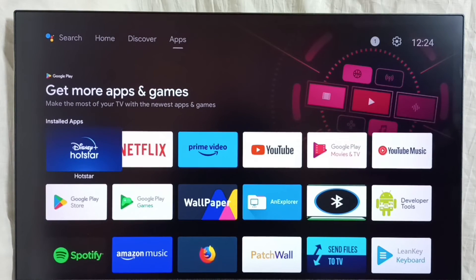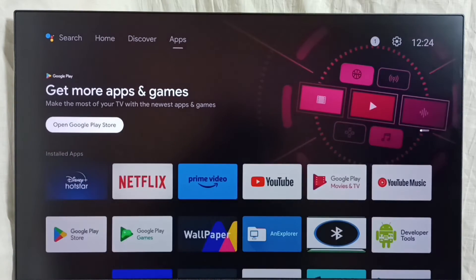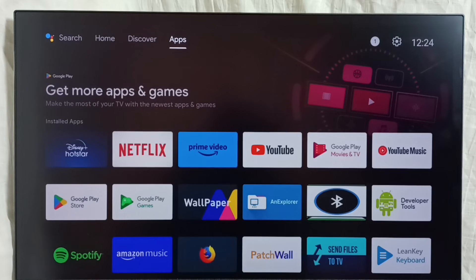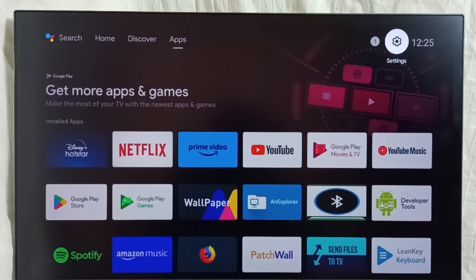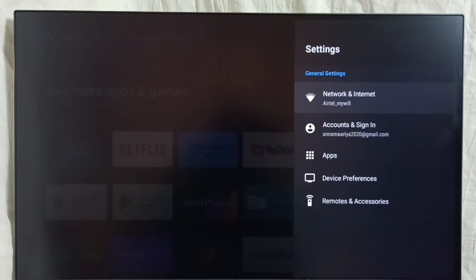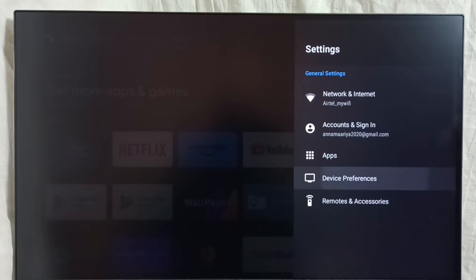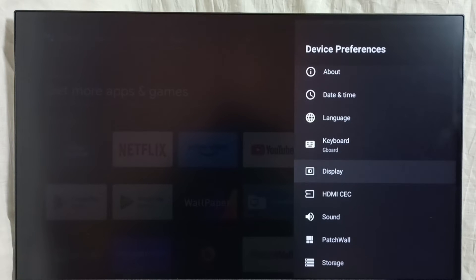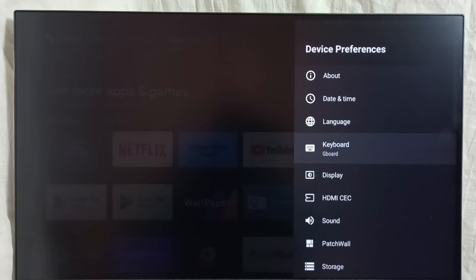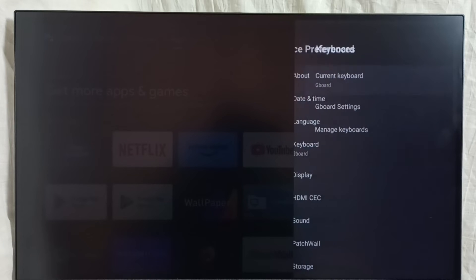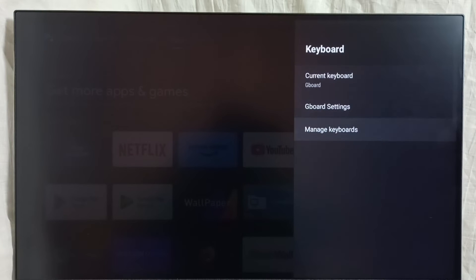I will show you how to add a new keyboard and enable it. Again go to settings. Go to device preferences. Keyboard. Then go to manage keyboards.